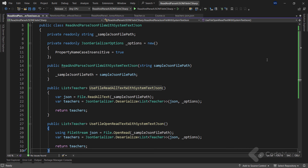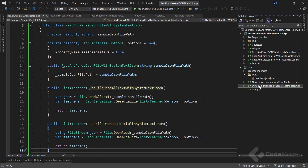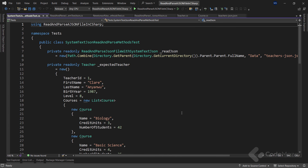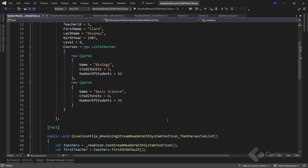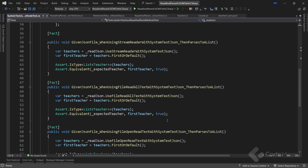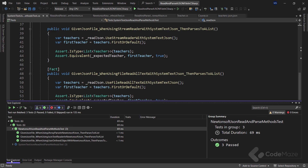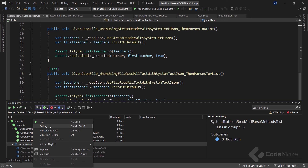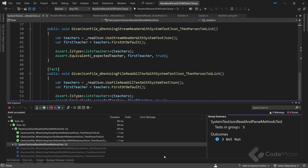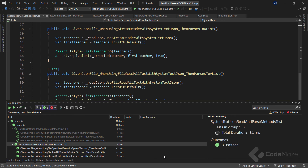As we did with the previous Newtonsoft implementation, we can navigate to the already prepared test class, but this time for System.Text.Json. The implementation is the same. Let's navigate to the Test Explorer, find our tests, run them, and we can see all three pass.